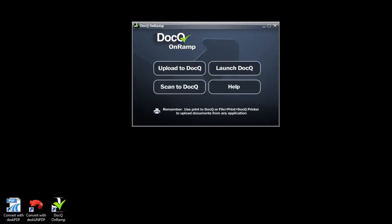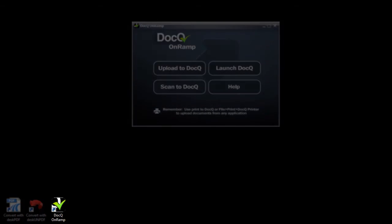Let's take a look at some examples. To start just click on the icon on the desktop to launch the OnRamp.